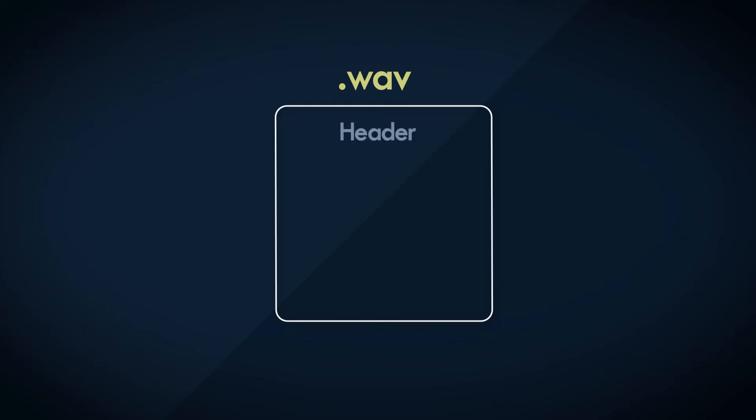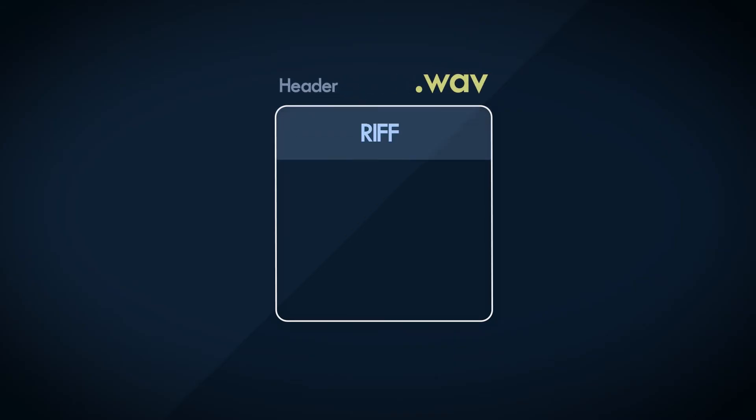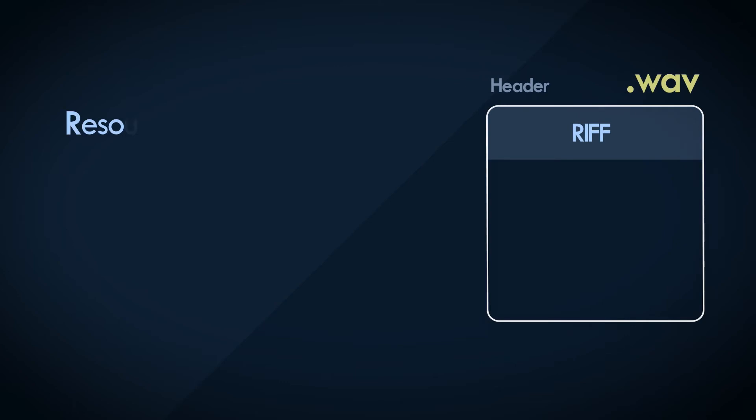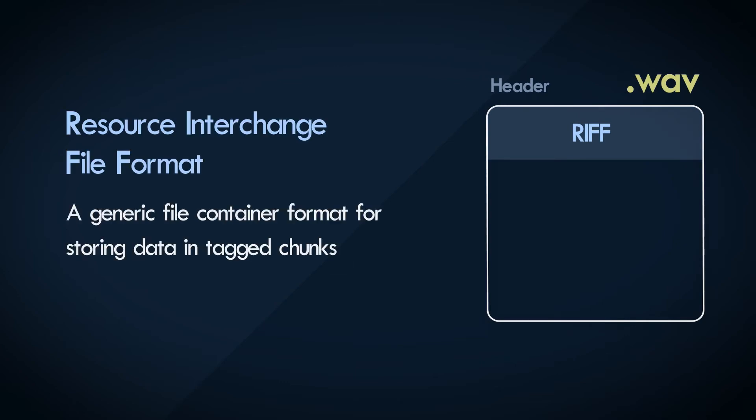In the header of the WAV file, the first thing that's written is Riff. R-I-F-F. Riff is resource interchange file format. A generic file format template based on something called chunks.